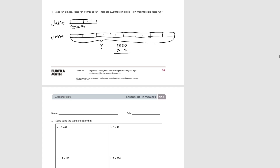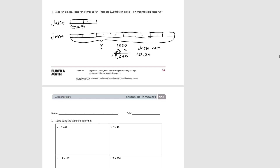Zero times eight is zero. Eight tens times eight is sixty-four tens. Two hundreds times eight is sixteen hundreds, plus six more is twenty-two hundreds. Five thousands times eight is forty thousand, plus two is forty-two thousand. So Jesse ran forty-two thousand two hundred and forty feet. And that concludes lesson ten.